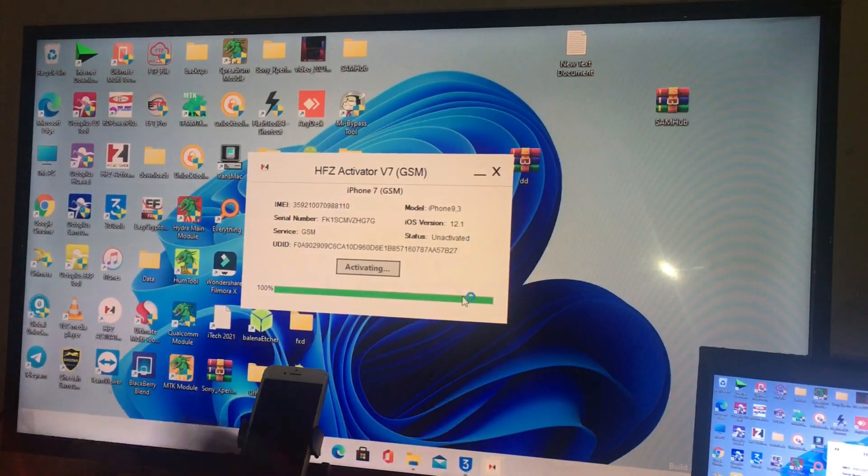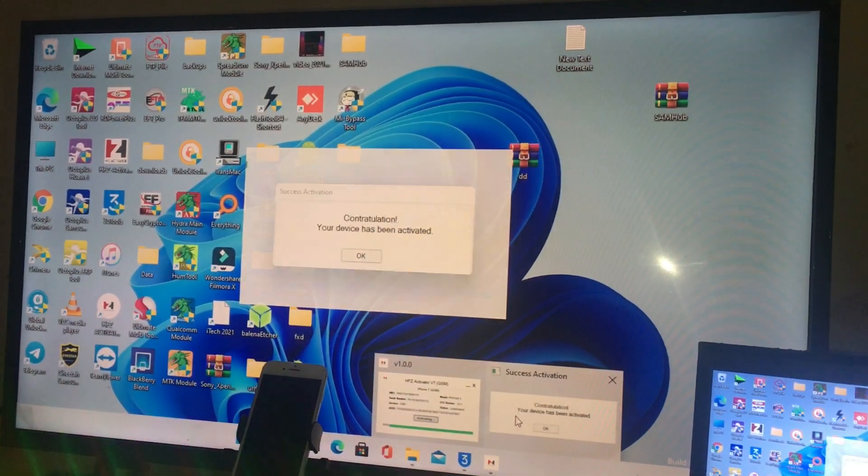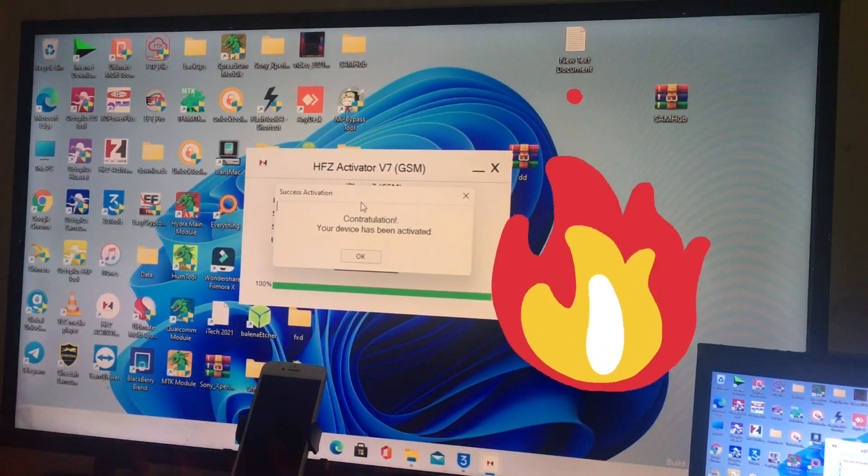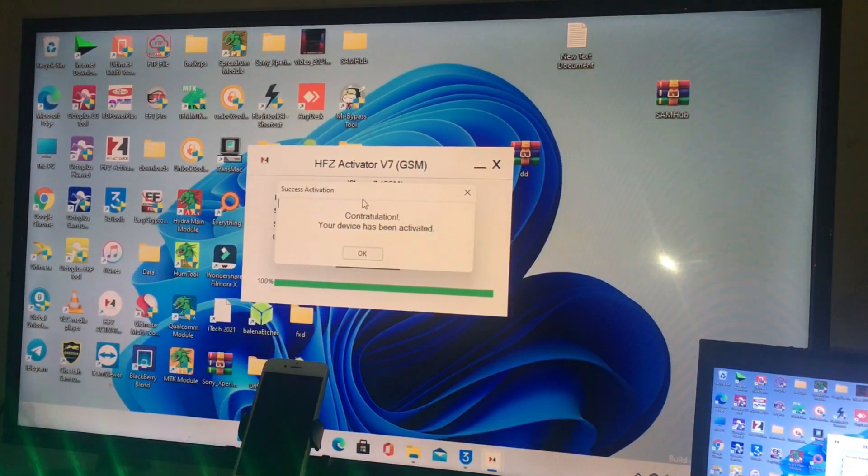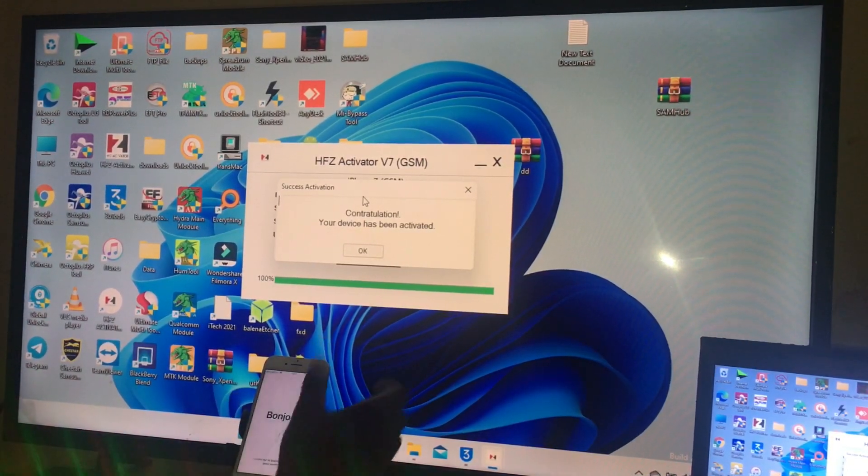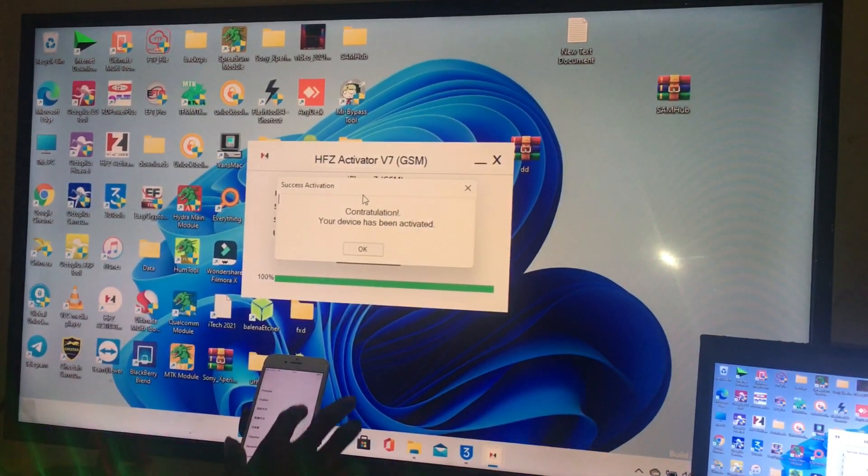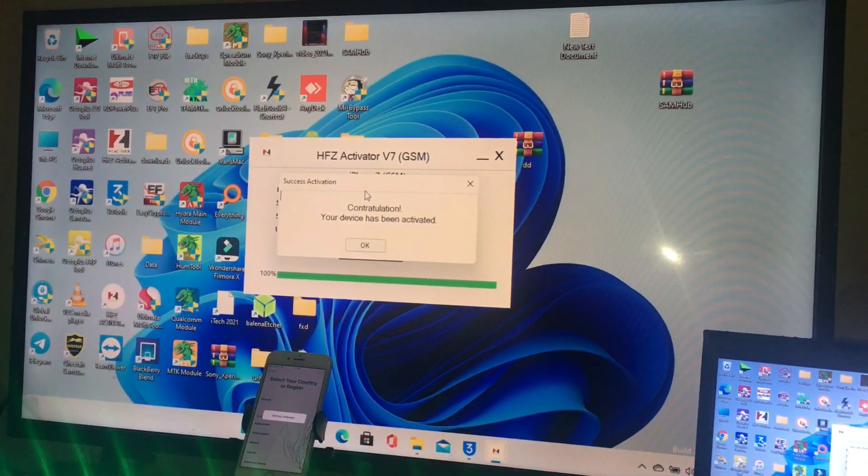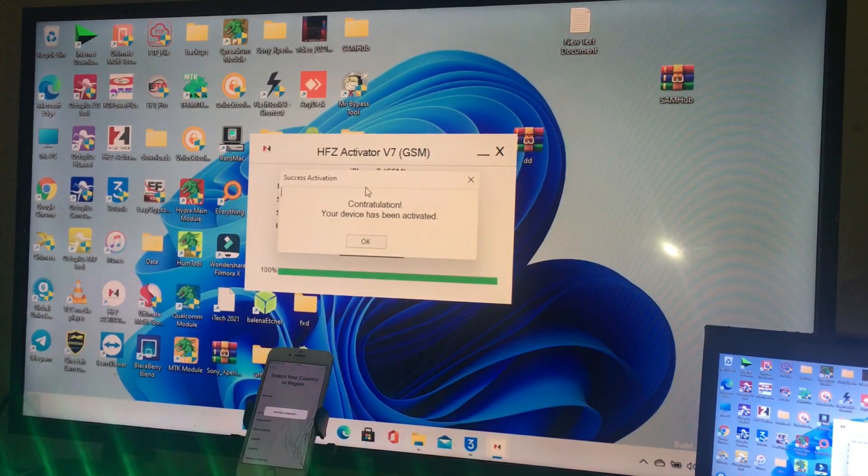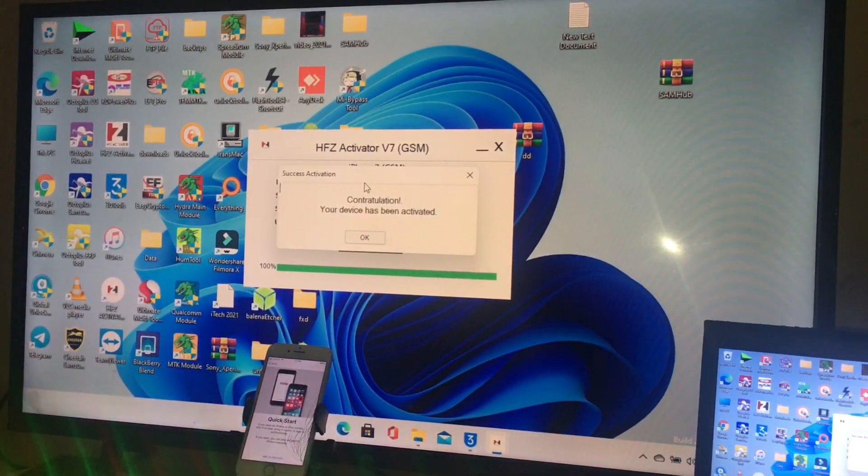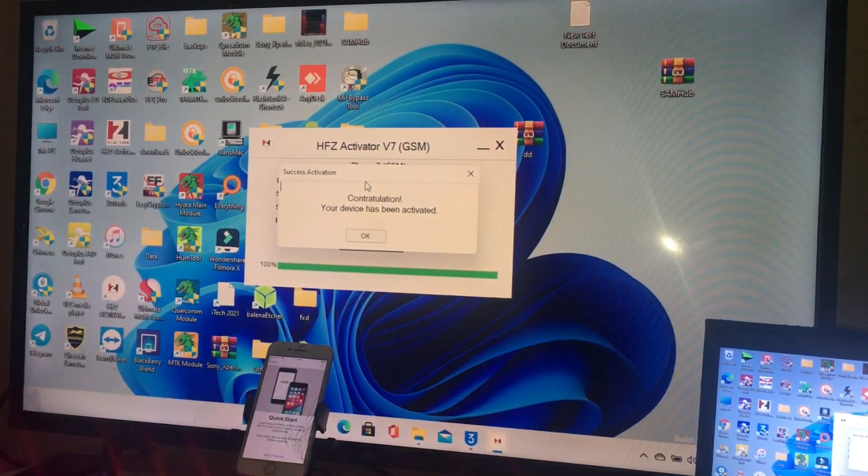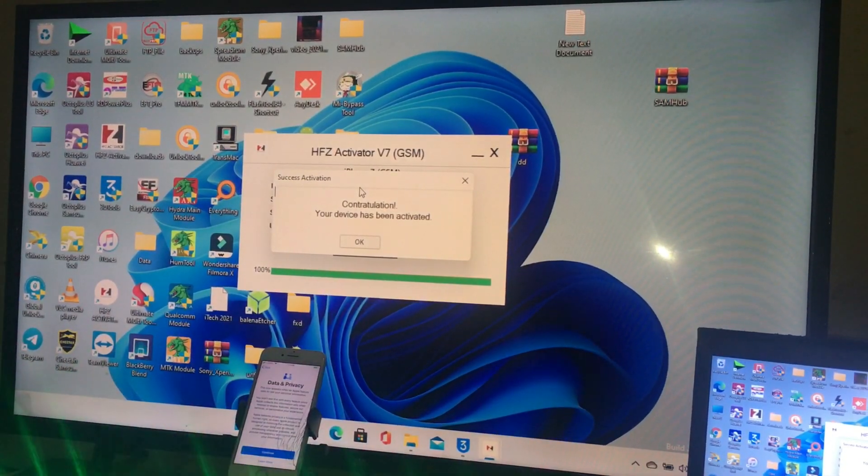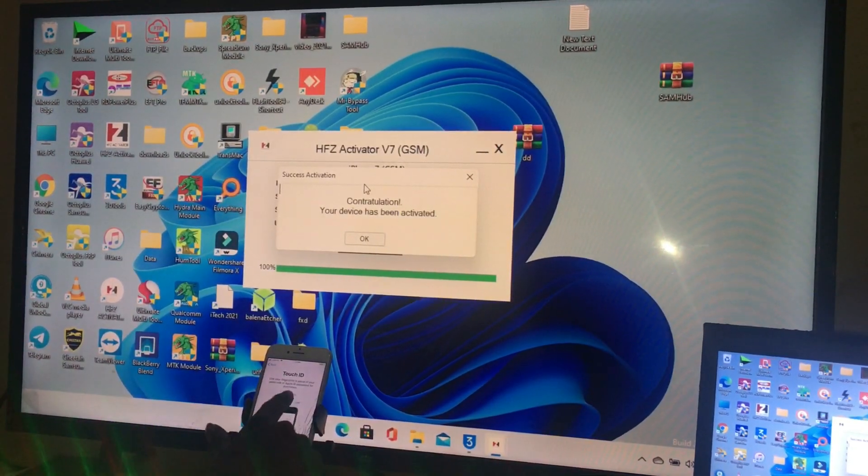Thanks, your device is done. Congratulations, your device has been activated. Now our device is done. We're gonna check if it's done. Check if you're back to your country screen. I think it's done. You see that, it's working. We're done now.